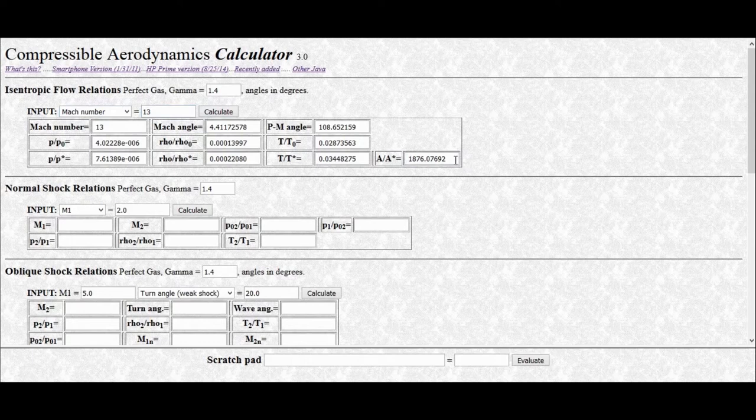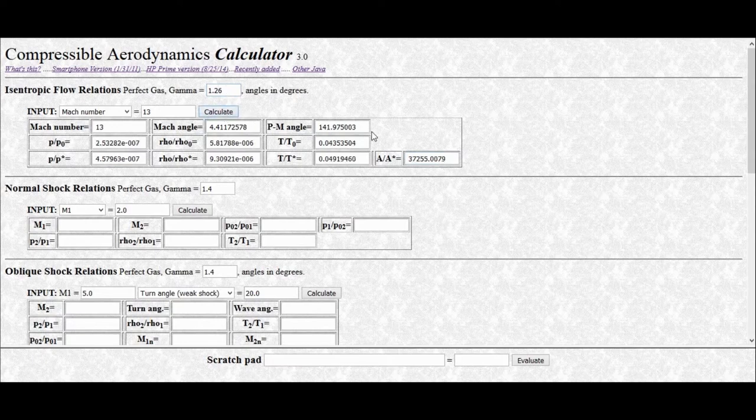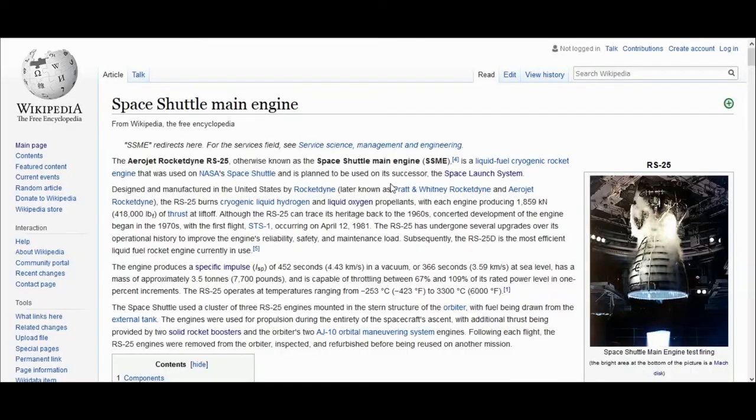And actually, at the nozzle exit, the gamma value is actually more along the lines of 1.26. And so if we do this and we press calculate, now you can see the area ratio is up at 37,255, which is pretty crazy.